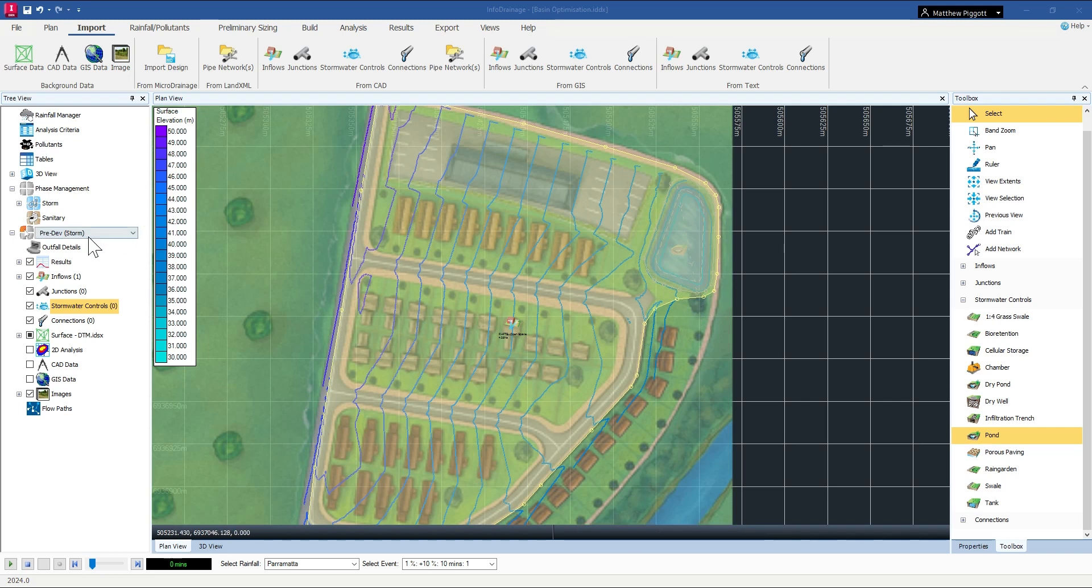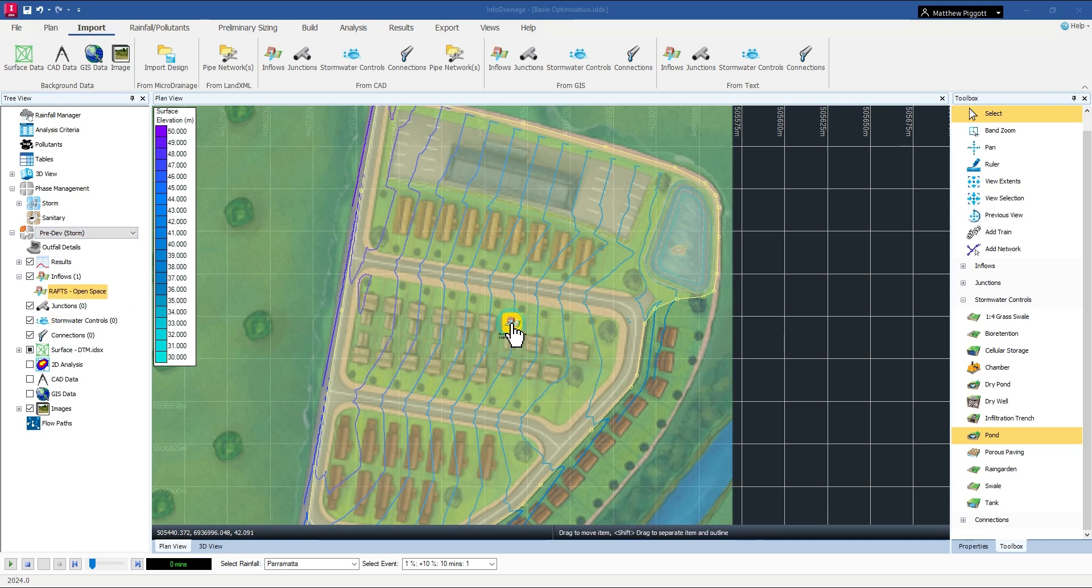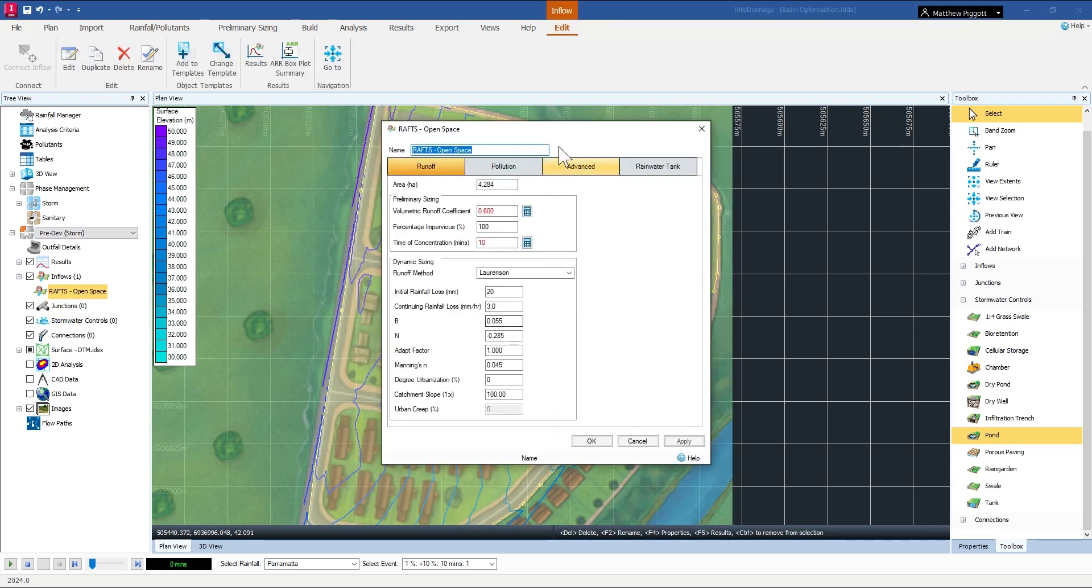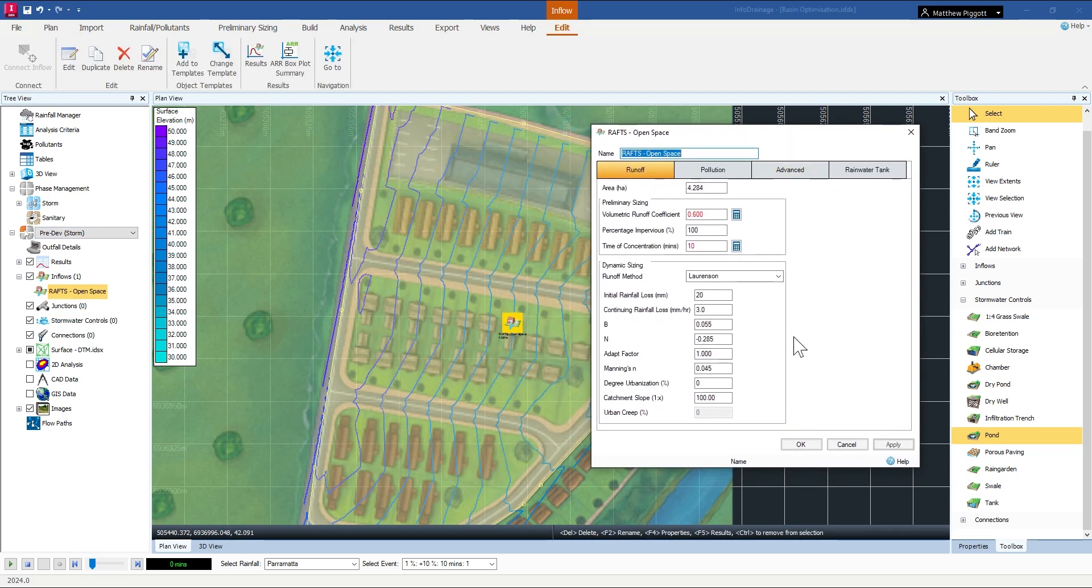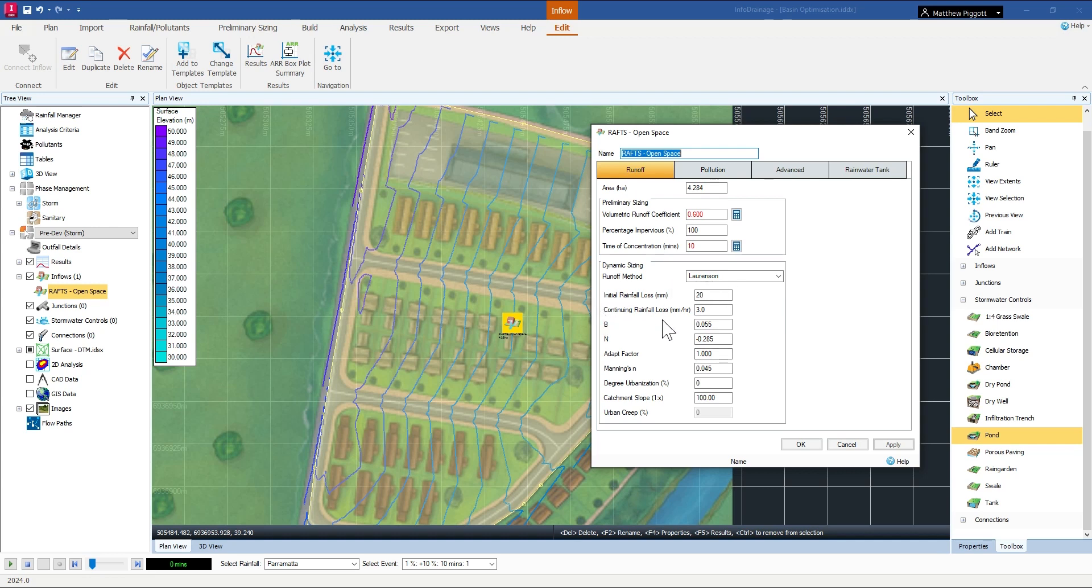First off, in the pre-developed scenario we can check the catchment hydrology and see that we have a largely pervious area and a high infiltration capacity for the catchment.